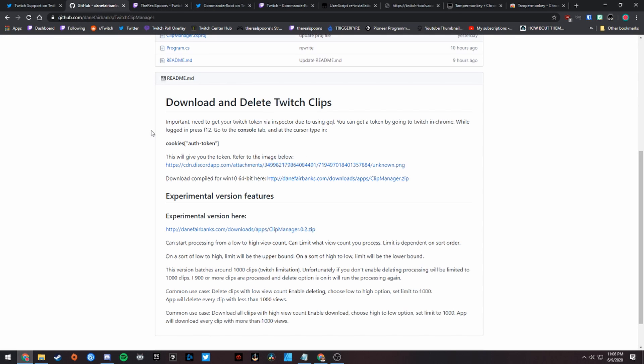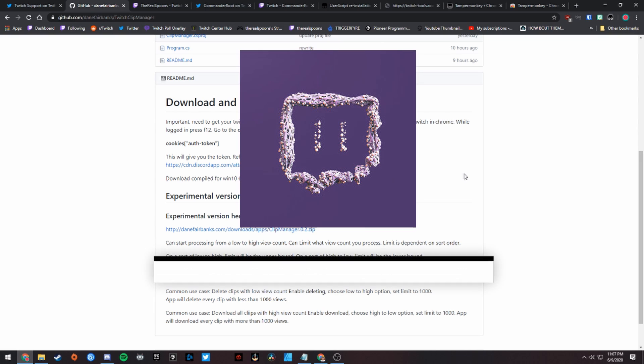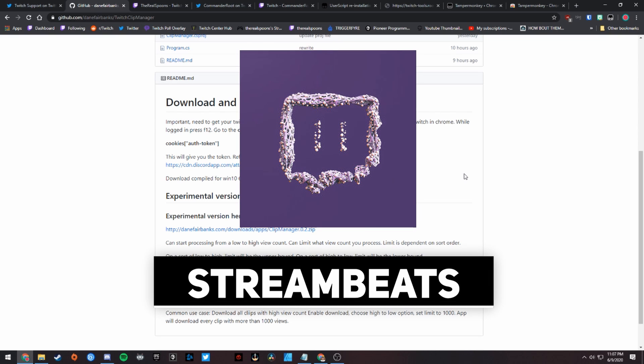There are two very easy tools made by the community here: one to download and delete Twitch clips - although like I said, I've had an issue deleting, so if you have any issue deleting, make sure you use the second method that I talked about with Commander Root's tool. Now also, if you guys are curious about what kind of music you can actually play on your stream, there is a fantastic playlist that I listen to all the time. It's called Stream Beats by Harris Heller. I'll put a link to it in the description down below.